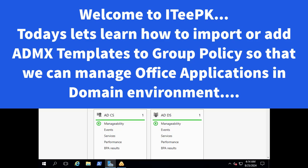Hello everyone, welcome to ITPK. In today's video we will learn how to import MS Office or Office 365 ADMX to group policy.